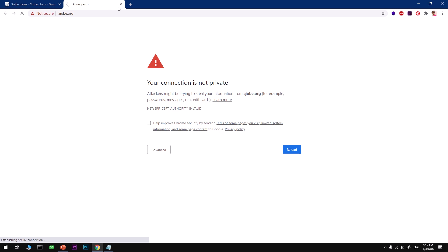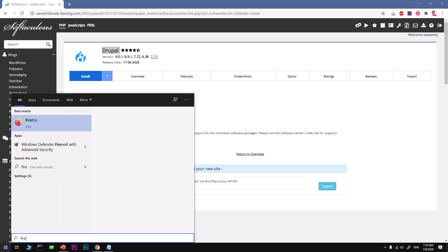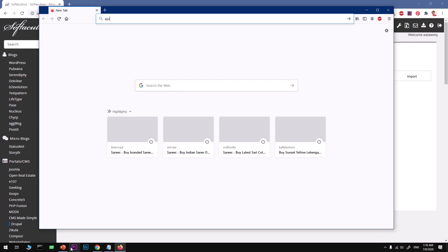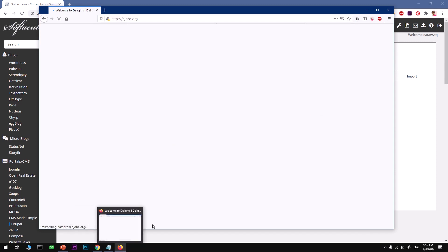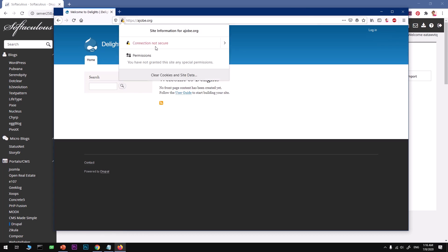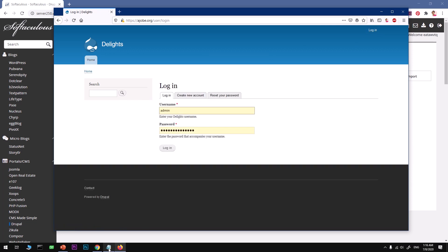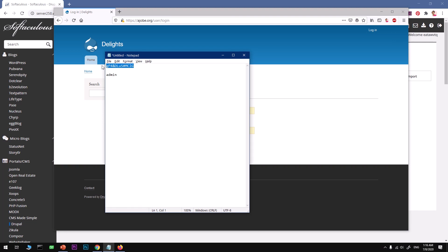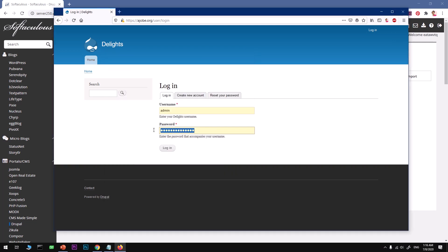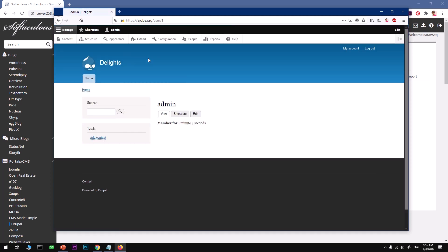Specifically with this browser there's an SSL issue, so I'm going to pull it up in Firefox instead. Welcome to Delight — the site is still being set up. I can go ahead and log in with the admin credentials. Remember, you should not use 'admin' as your admin username — always go with a very specific and unique name.